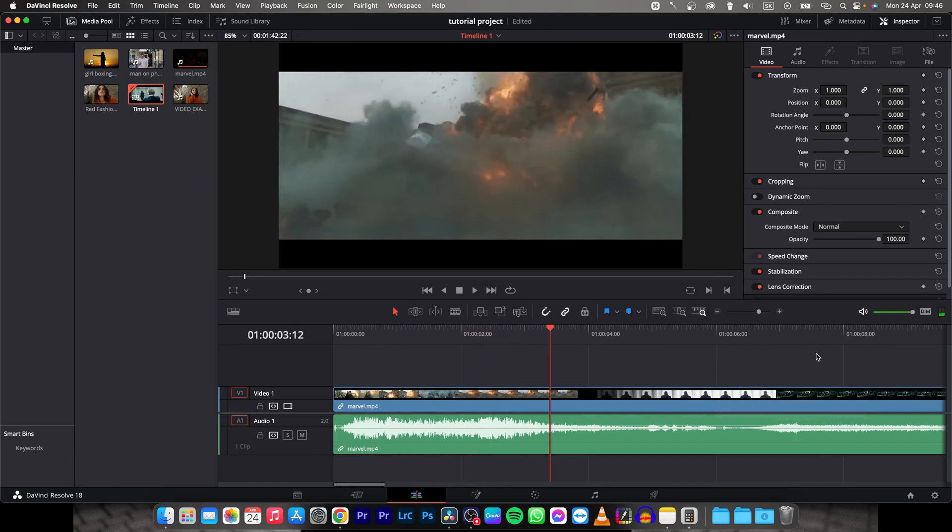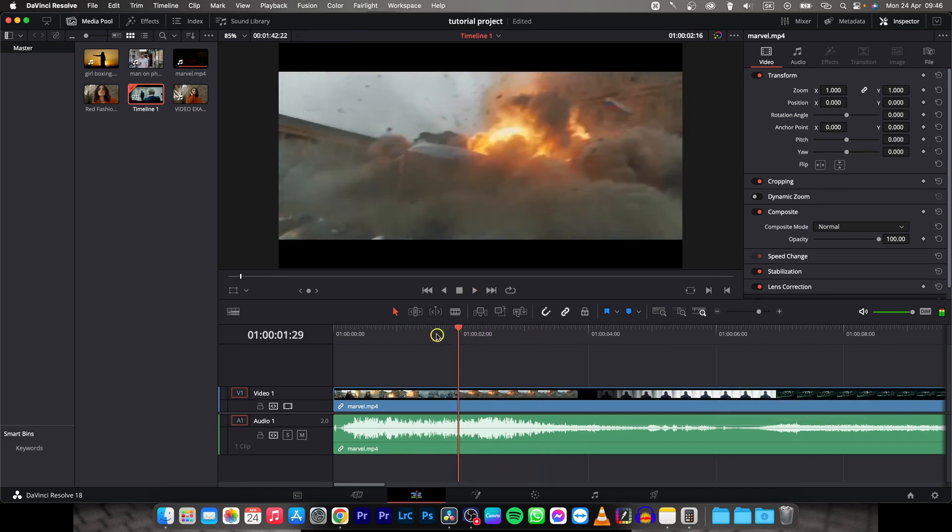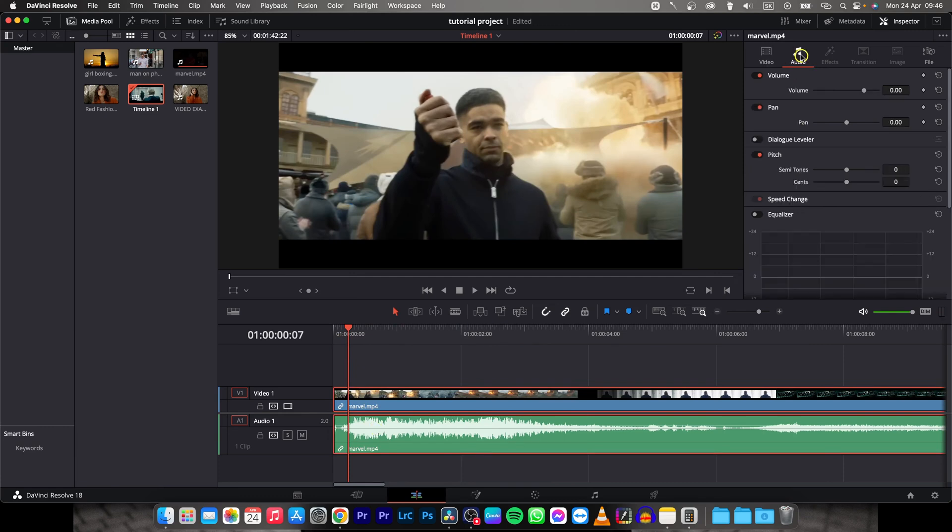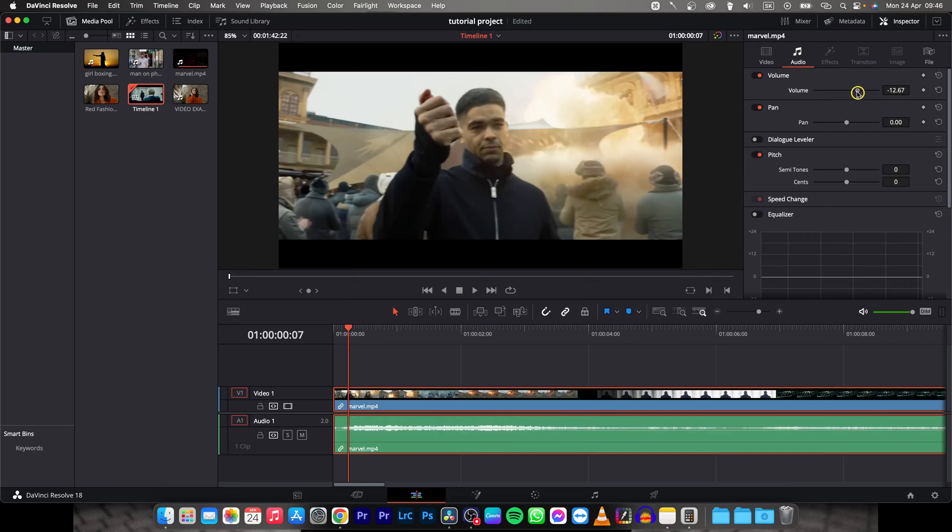So this is the audio before and now select the audio and in order to adjust it, you will need to go over to this audio tab and here you have volume. So just go down with it,